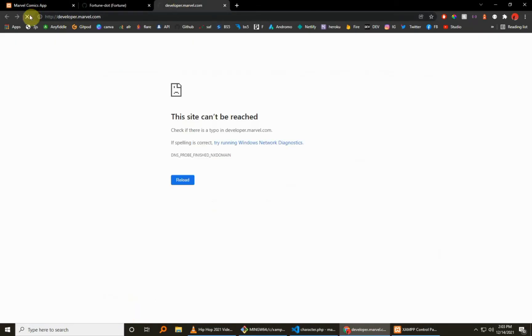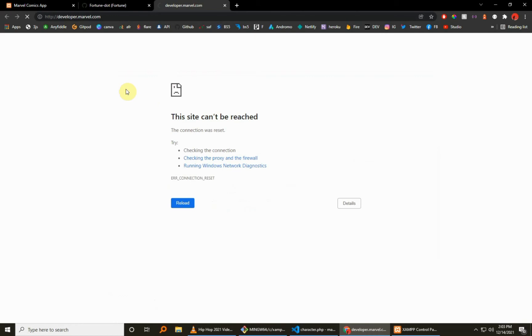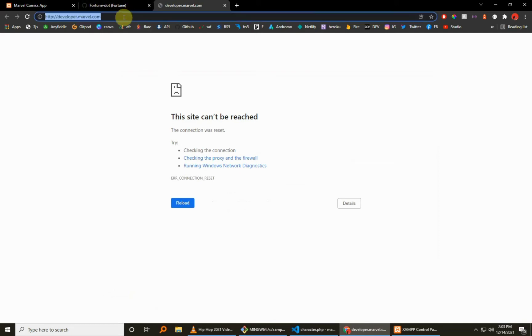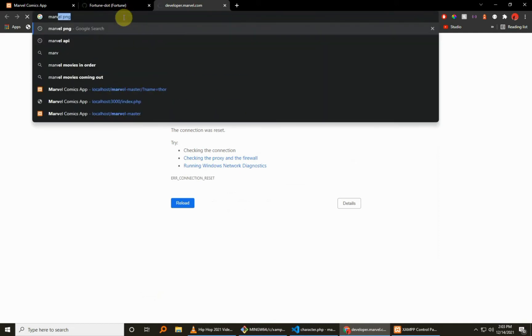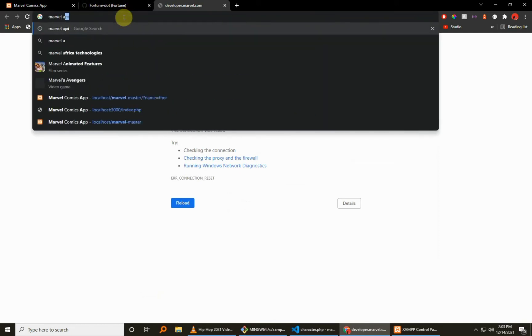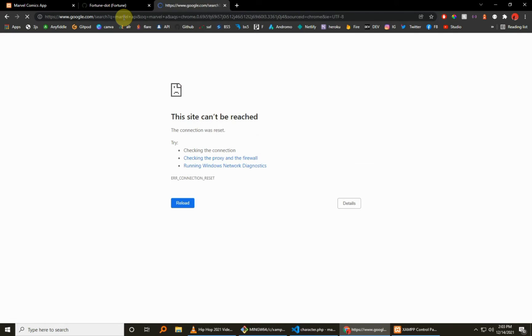Okay, that's it. So developer.marvel... okay, let's reload that. Okay, really just head over. You can even Google search Marvel API.